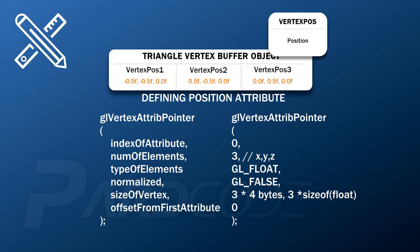We also set normalized to false. The size of the vertex is the sum in bytes of all its attributes. Since we deal with only the position attribute, we will have a size of 3 multiplied by the size of float, which is 4 bytes. In the last parameter we indicate the offset in bytes from the first attribute, and since we are defining the first attribute, this offset is 0.